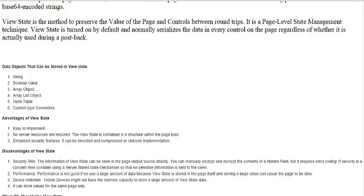The advantages of ViewState: First, it is easy to implement — the coding is very simple. Second, no server resources are required because we do not need any server-side resources. ViewState is contained within the page itself — inside the page load. It can also be encoded and compressed for enhanced security.